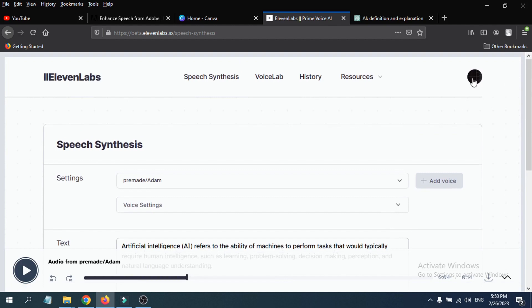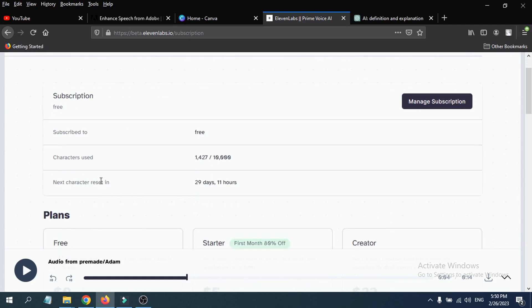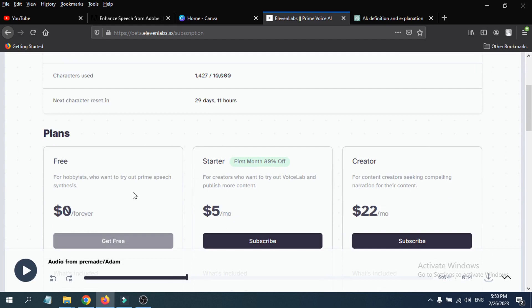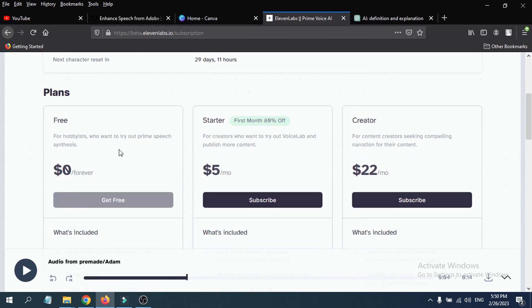If I click on my profile here and go to the subscription option, as you can see I have subscribed to the free tier. Characters used: I have only used 1,000 characters and I have 9,000 characters left. Next character reset is in 30 days, so every month you will get 10,000 characters for free.